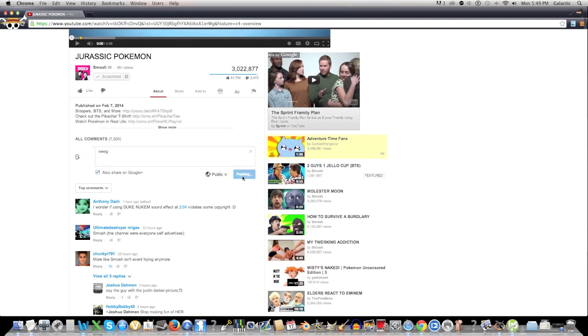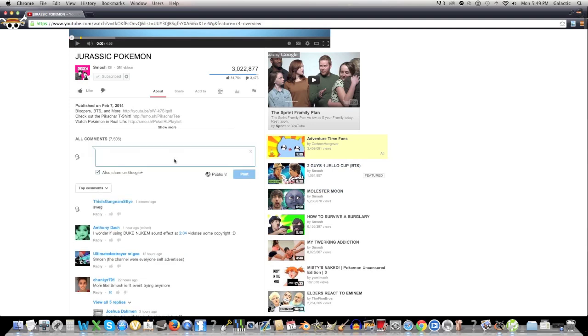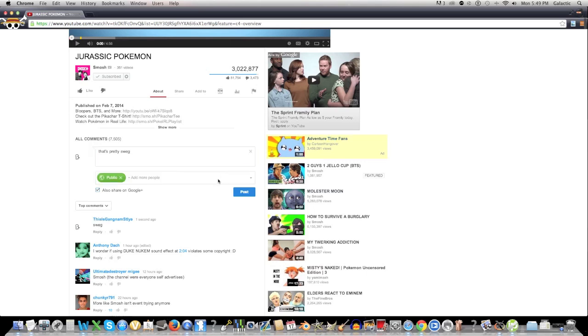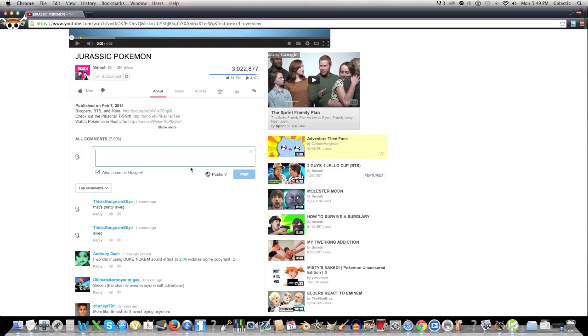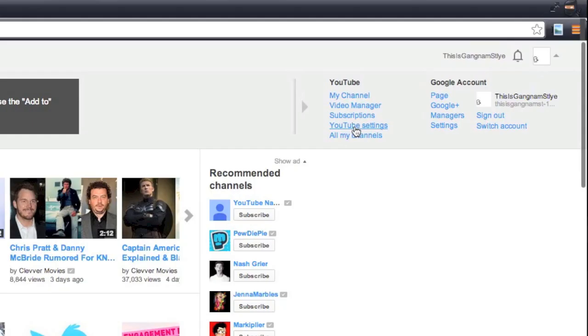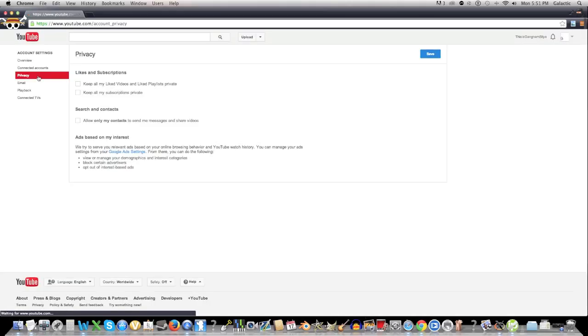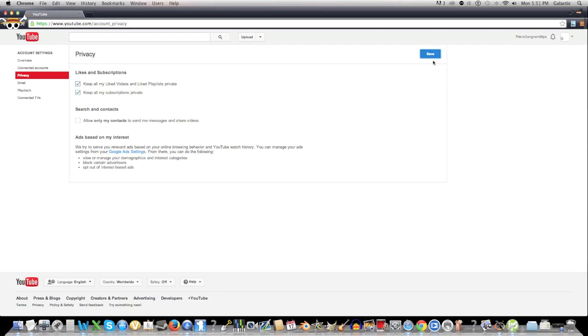People also like YouTubers who don't spam them with dumb feed messages. For example, I really don't care if you respond to 500 comments, like 600 videos, and subscribe to 33 channels in the last two hours. I just want to see your videos. So to turn off all these annoying notifications and maybe save yourself some subscribers, go into YouTube settings, then click on privacy, and check keep all my liked videos and liked playlists private. Also keep all my subscriptions private, because no matter how popular you are, nobody cares.